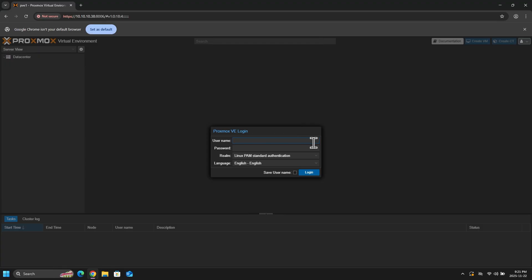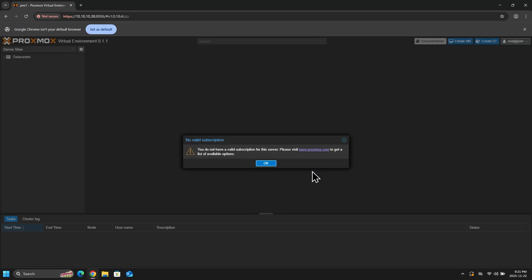Now remember, the username will be root. And the password is the same password that we created during our installation. It's the same password that you use to log into the Proxmox console.